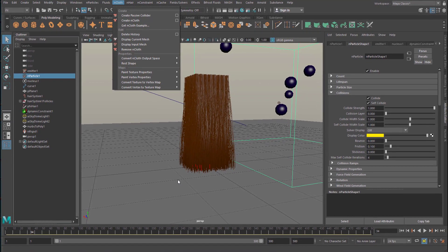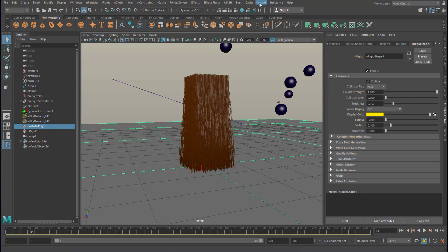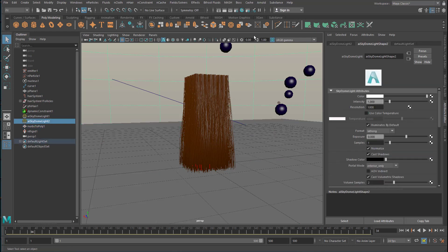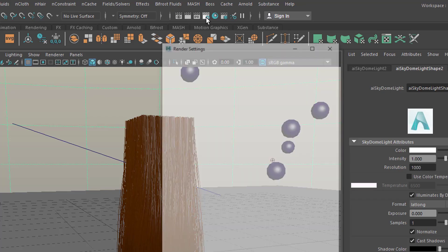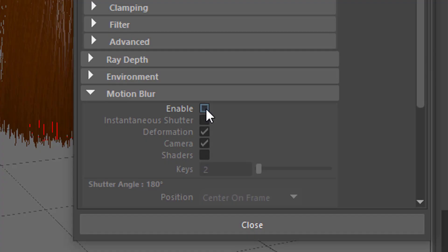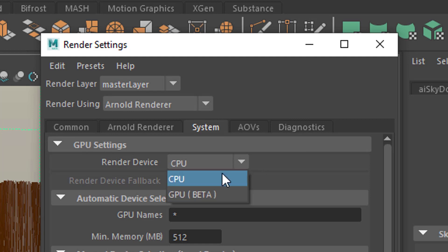Anything else? Yeah. The background is a sky dome light. And the sky dome light is the only light in the scene. In the render settings, I enabled motion blur. And in the system settings, I enabled the GPU.